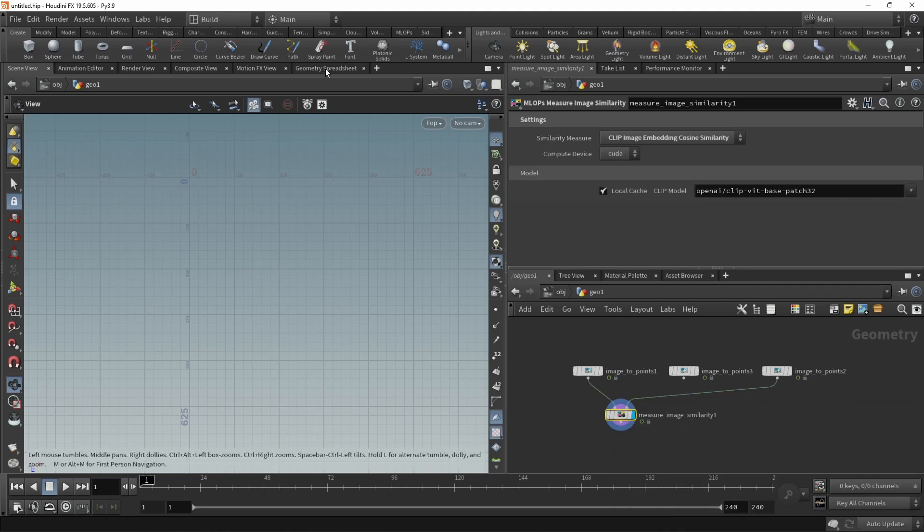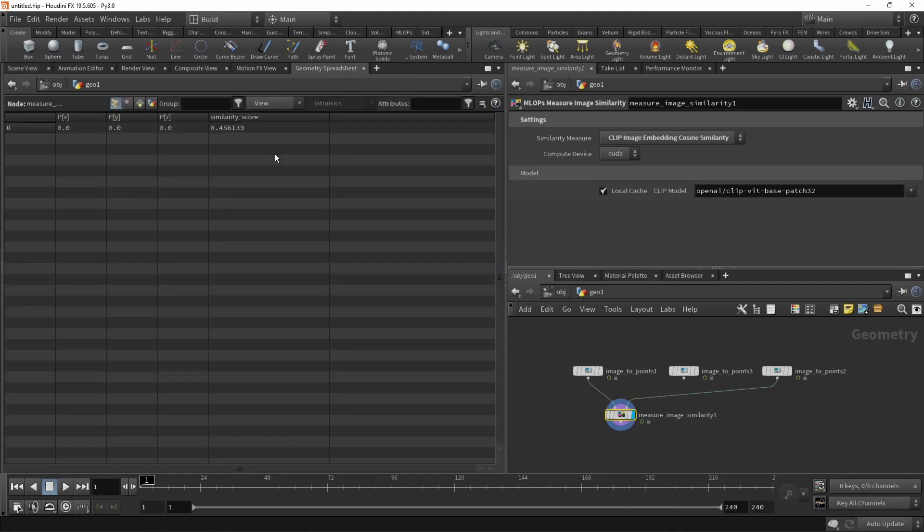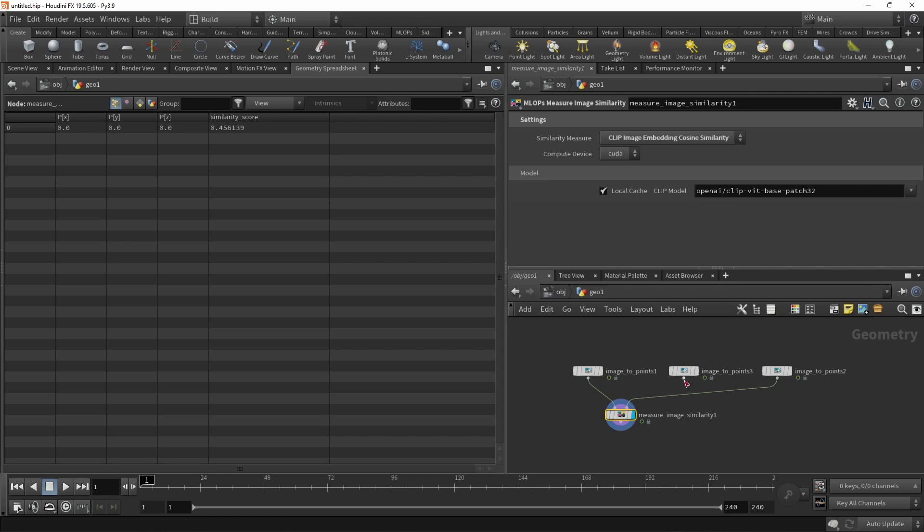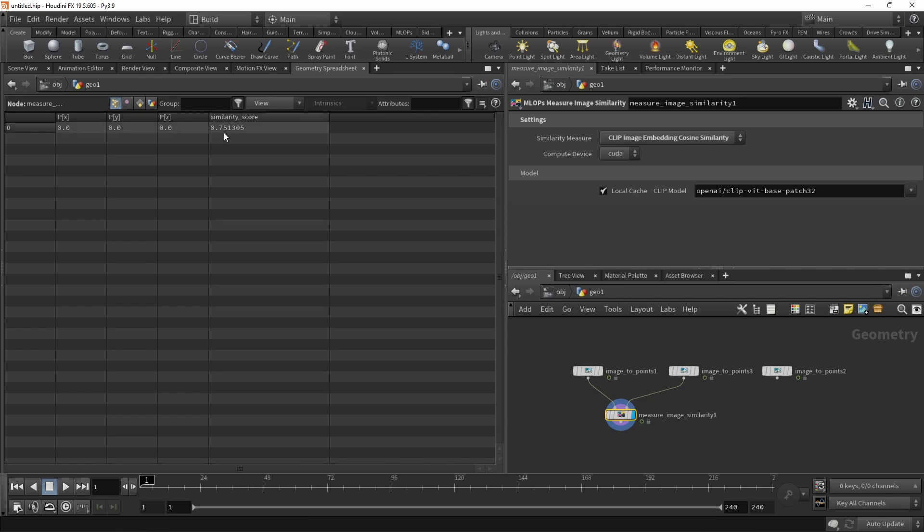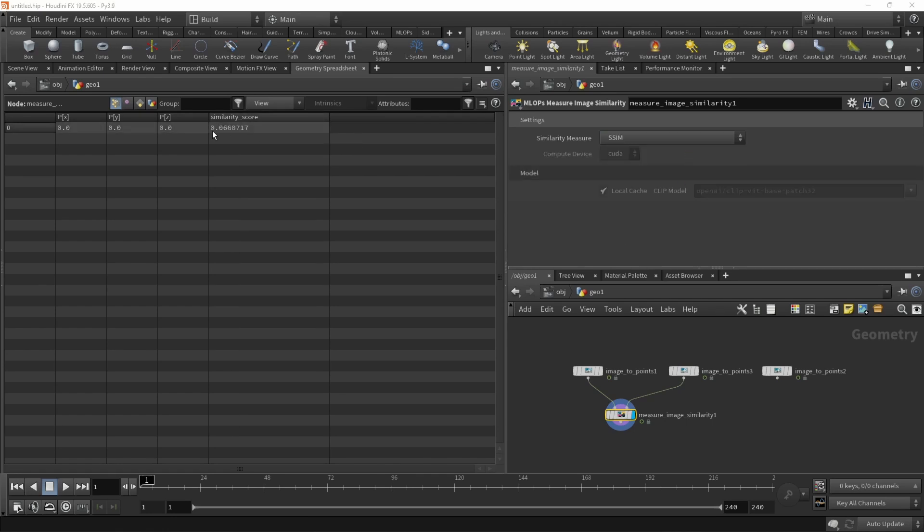So we can clear and ignore it. And after a bit, we also have the similarity score here, which is 0.45. Let's try measuring an image of myself versus an image of myself. Again, this time using clip, and this is a similarity of 0.75. Not bad. Let's try SSIM again, similarity of 0.06. So that's the measure image similarity node.